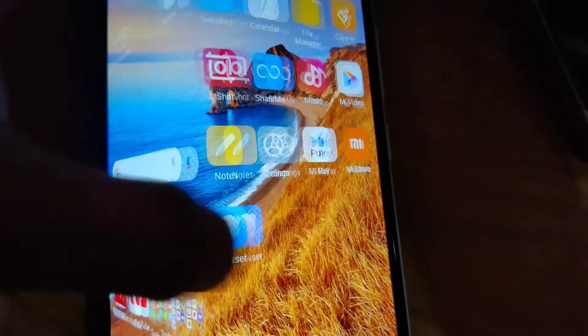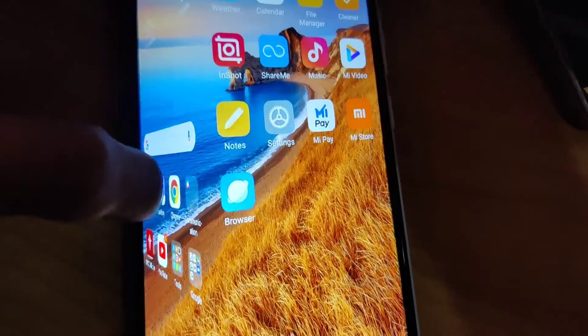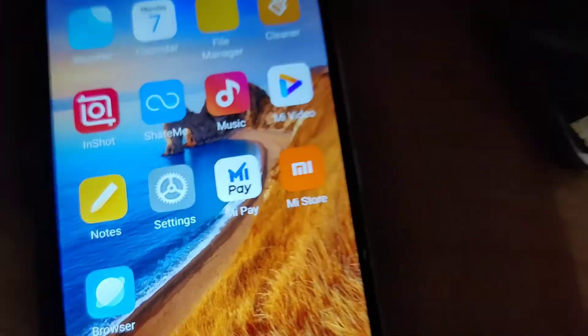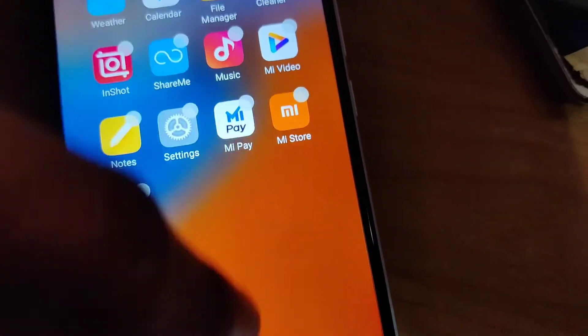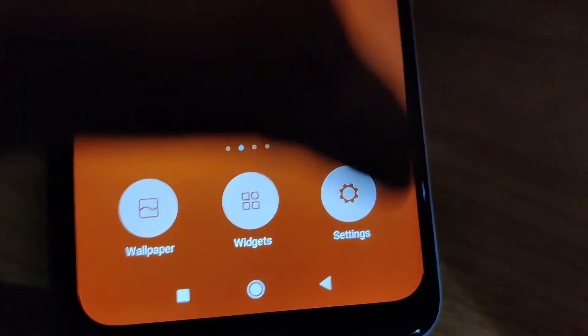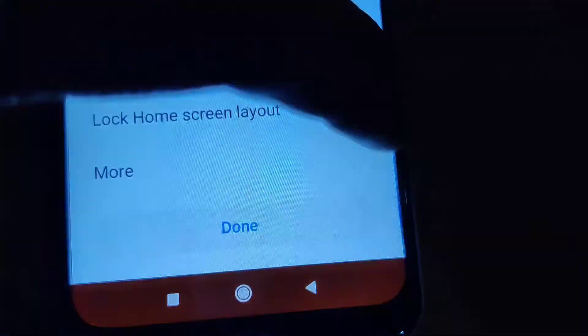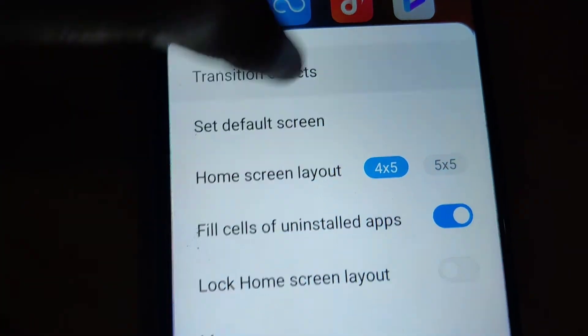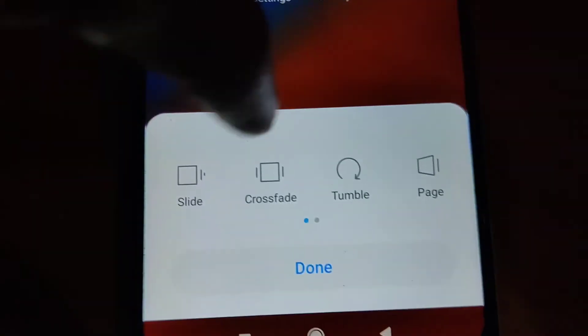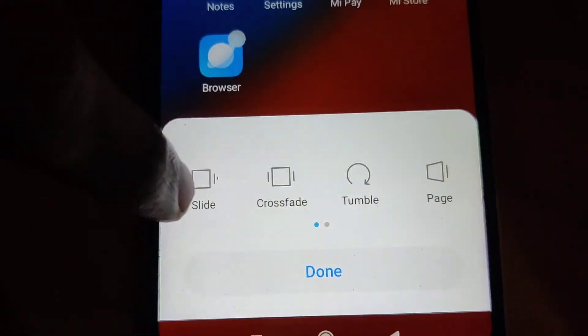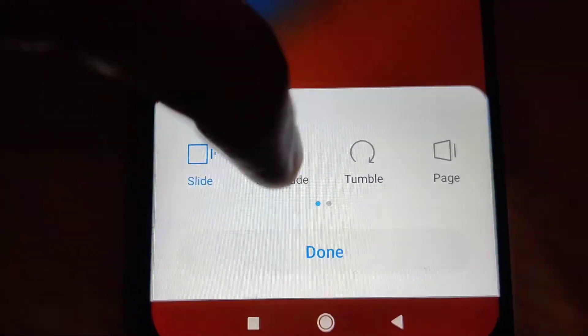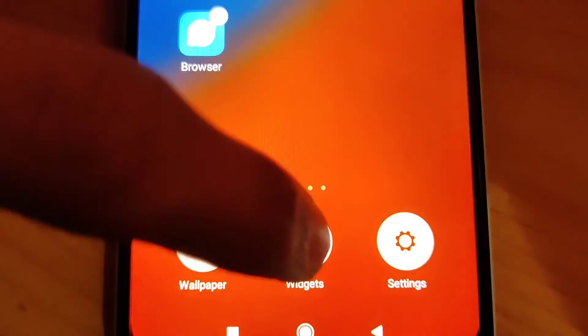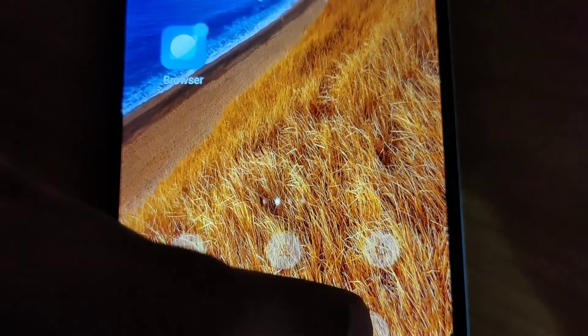So this is the method. Simply pinch your screen like this, then go to the settings, and from settings you must choose the transition effect. From here you must pick whatever you want. Hope you enjoy this video. For more videos like this, subscribe our channel Engineer Online. Thank you.